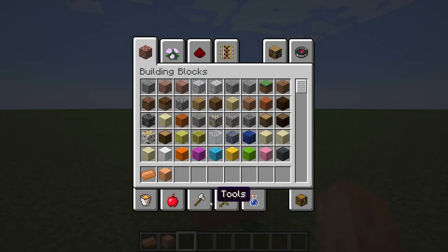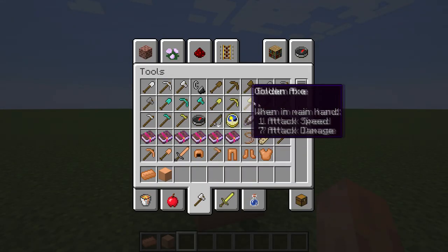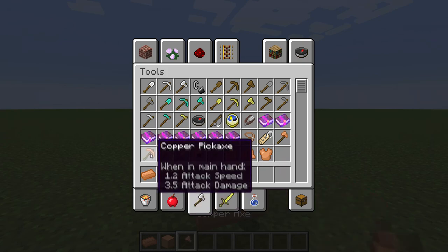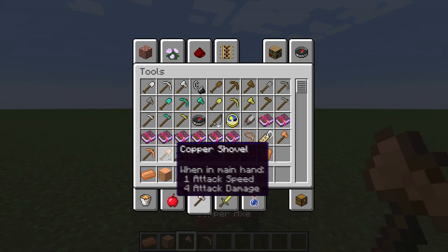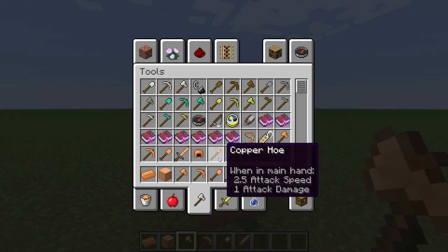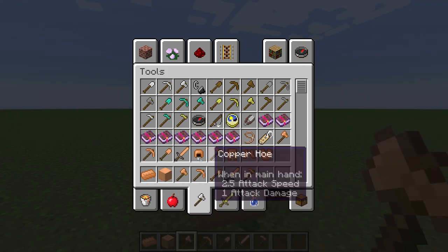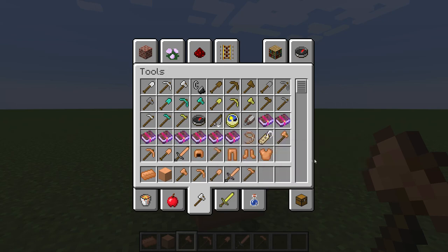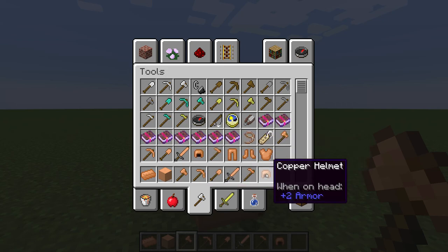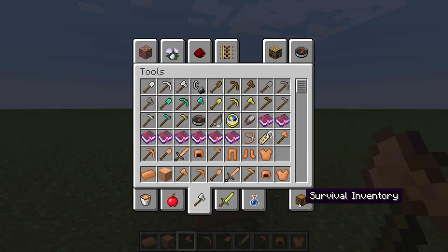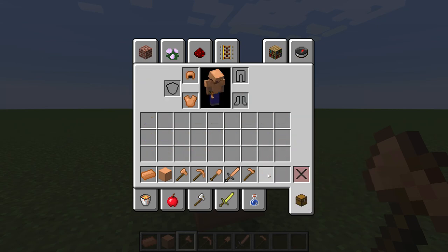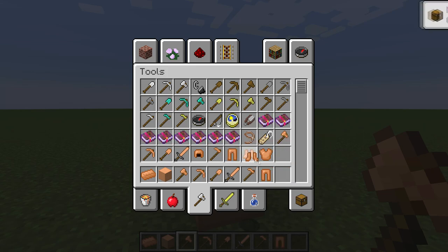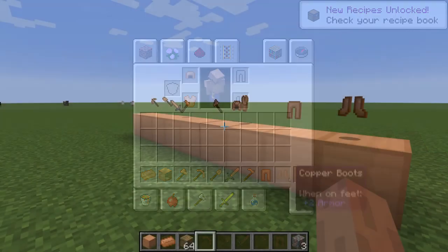So I'm going to have a look in tools. We find the axe, the pickaxe, the shovel, the sword and the hoe. And also the helmet, chest plate. I'm going to quickly put these on. As you can see they appear on my person. Leggings and boots.